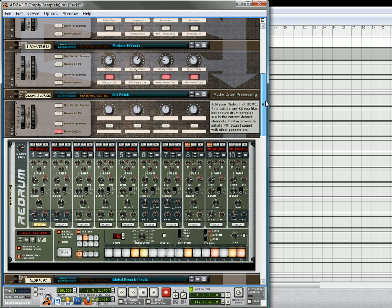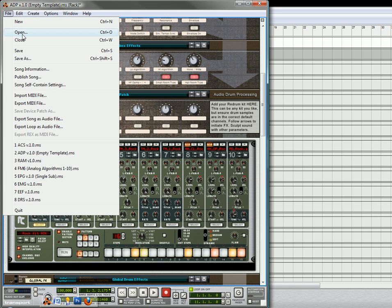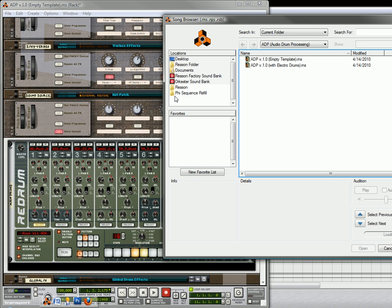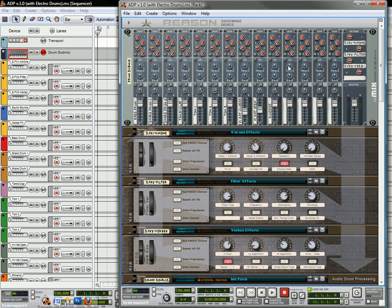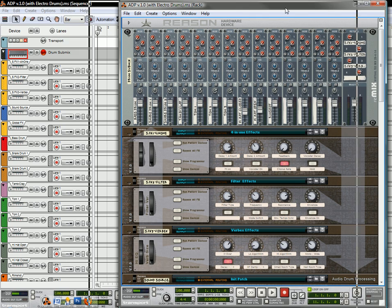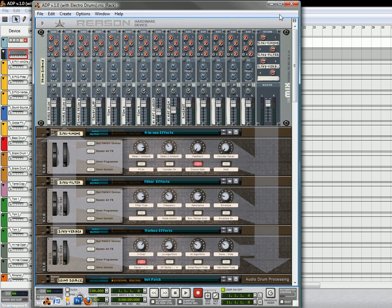The other thing to keep in mind is that there are two audio drum processing files that are included with the system that I created. And I'll just show you the other one. There's one that is an empty template here. And the other one is the electro drum unit. And I'll just open that up for you.